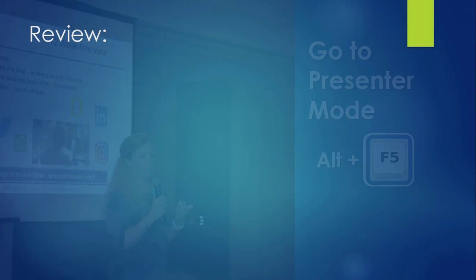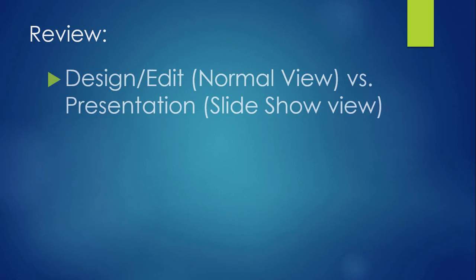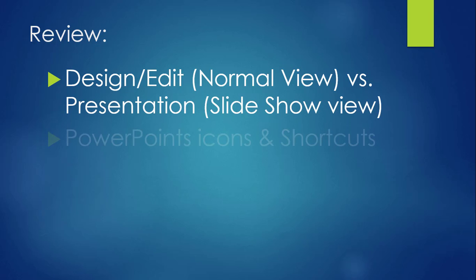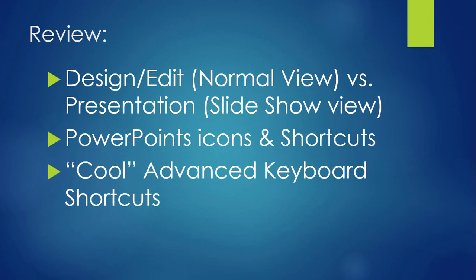Well, I think we've covered quite a bit in a short period of time, like knowing the difference between the edit or normal view and the presentation mode or slideshow view, how to get in and out of presentation mode, and some pretty cool keyboard shortcuts you can use while you are presenting. Practice with these, and you'll be able to rock your next PowerPoint presentation. And maybe even amaze yourself.